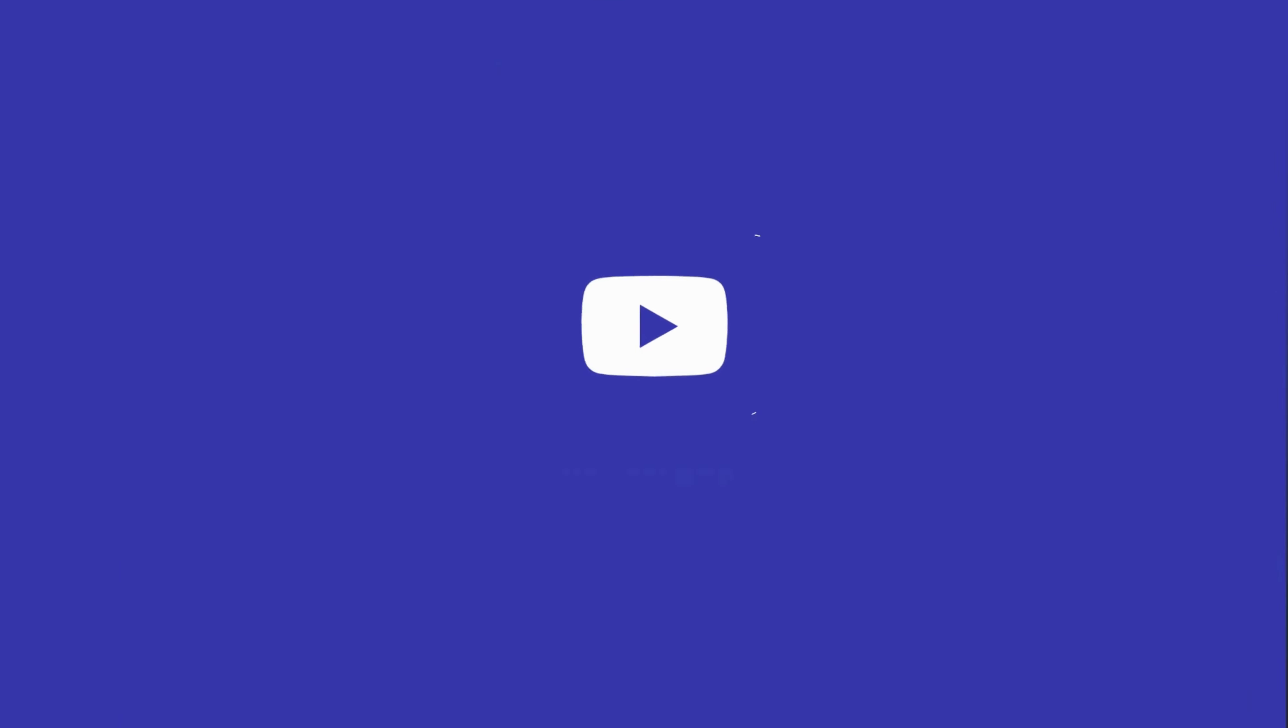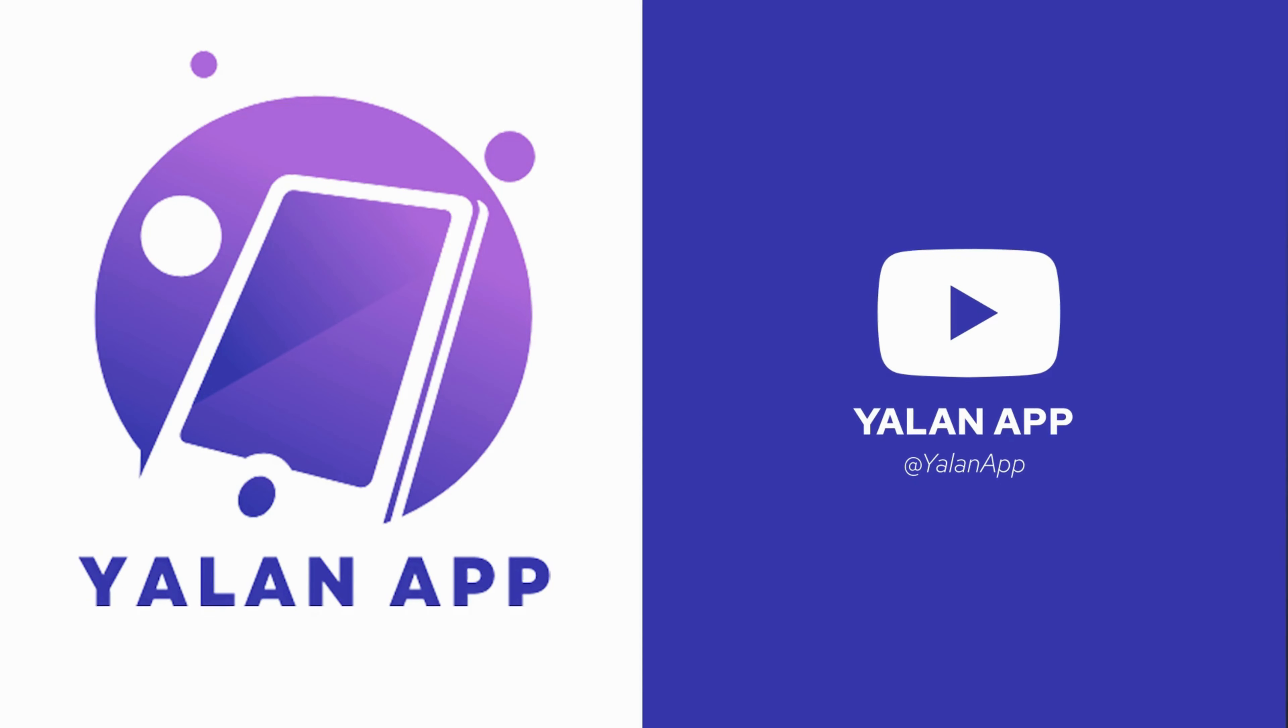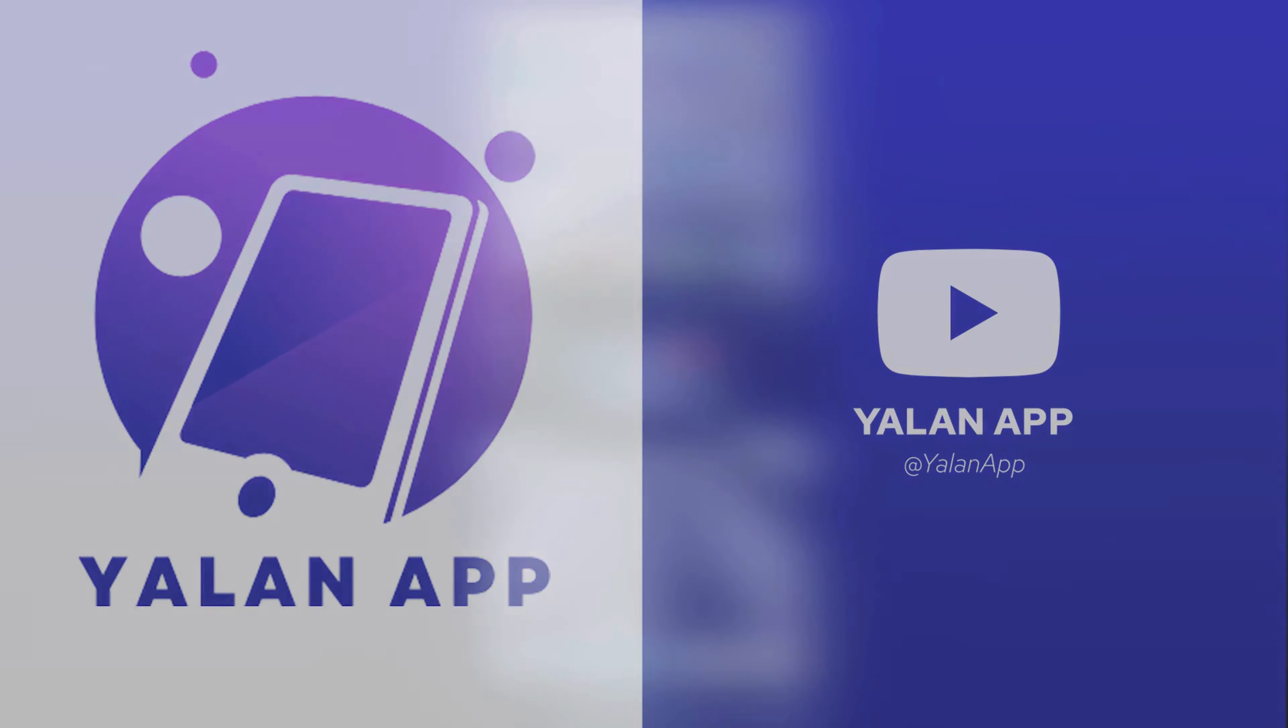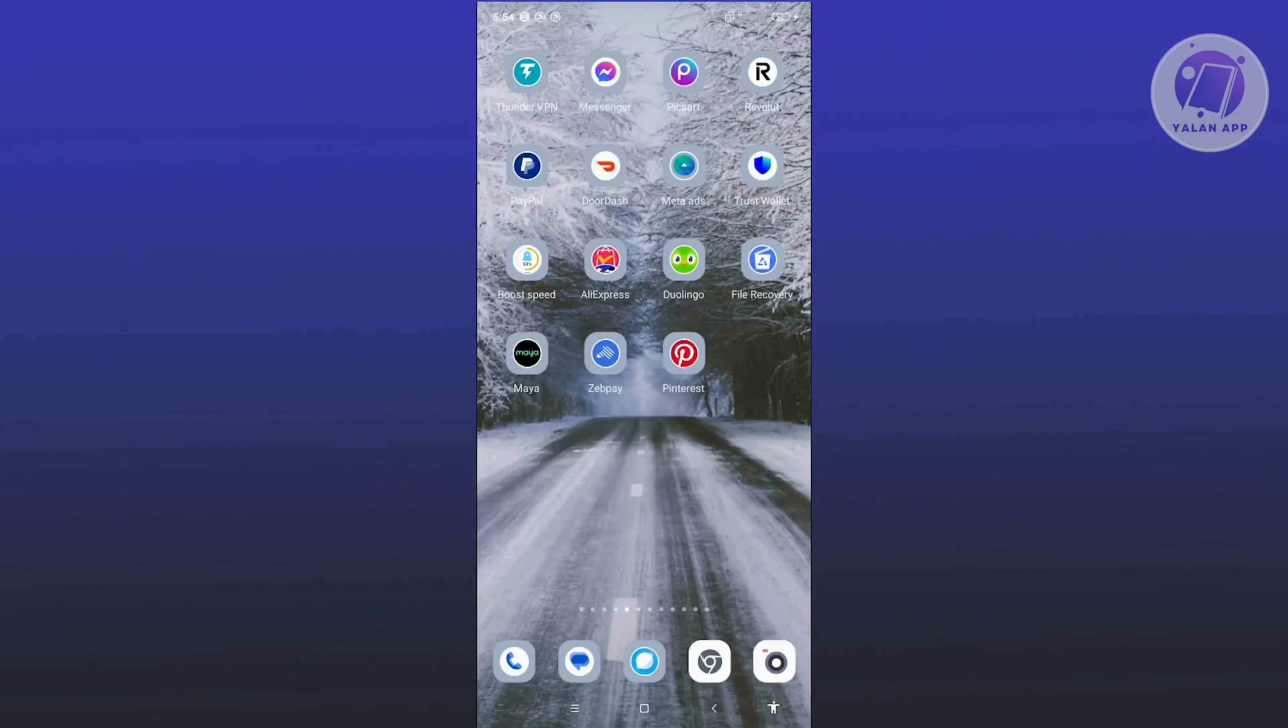Hey guys, welcome back to YourLENapp. For today's video, we're going to show you how to fix community standards Facebook Messenger. So if you're interested, let's start the tutorial.